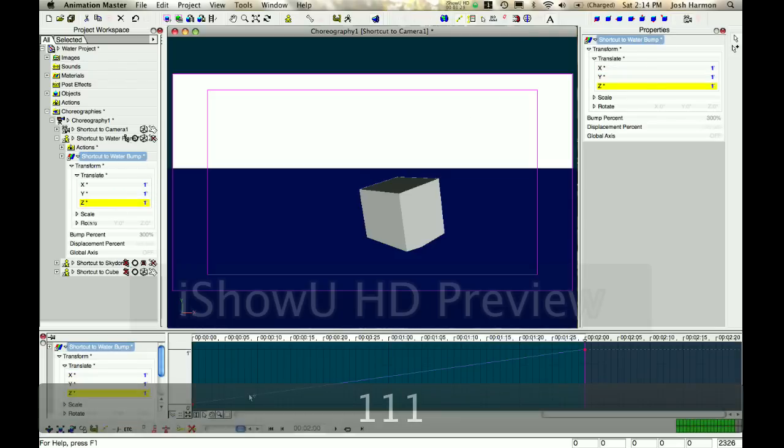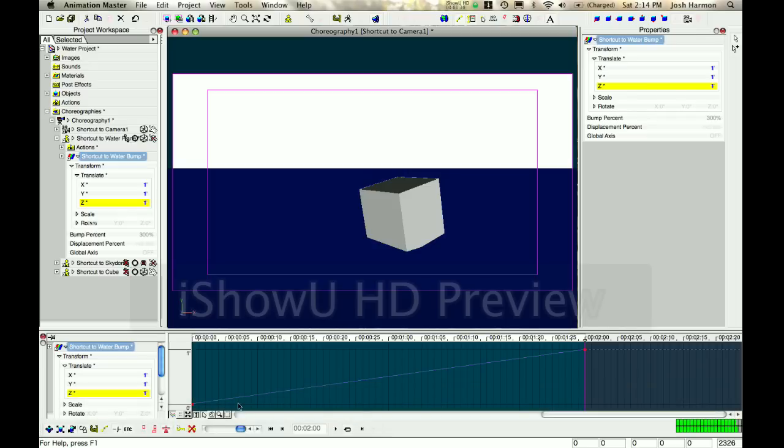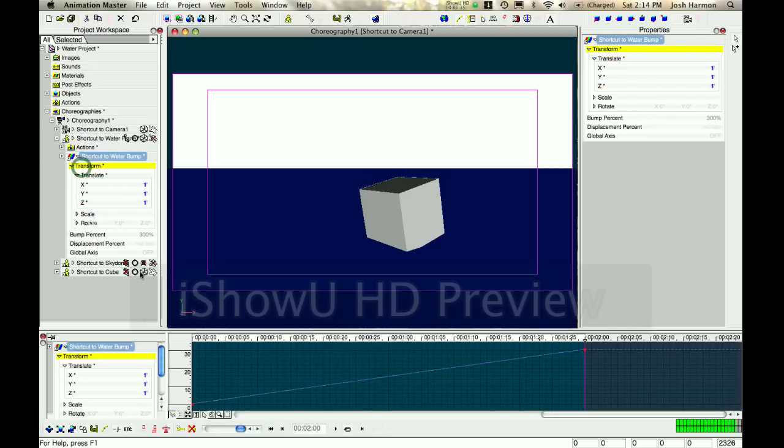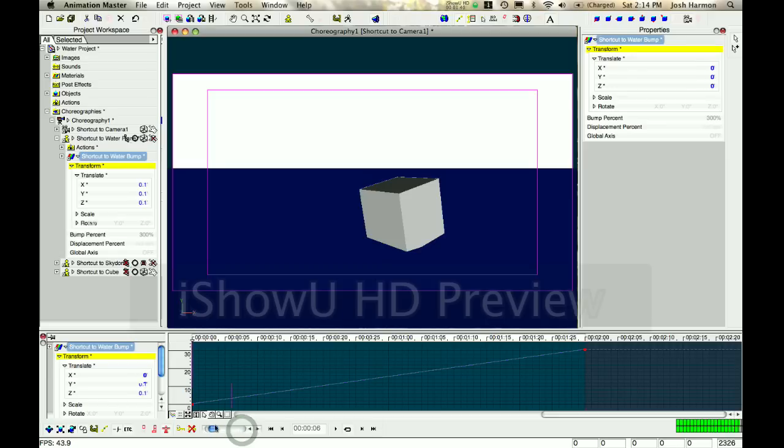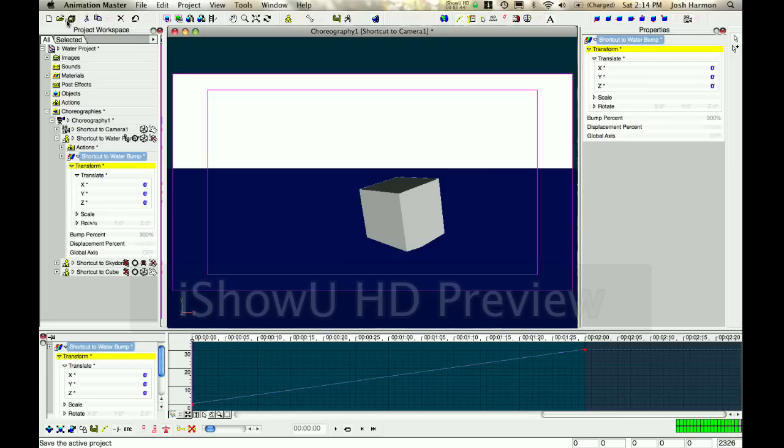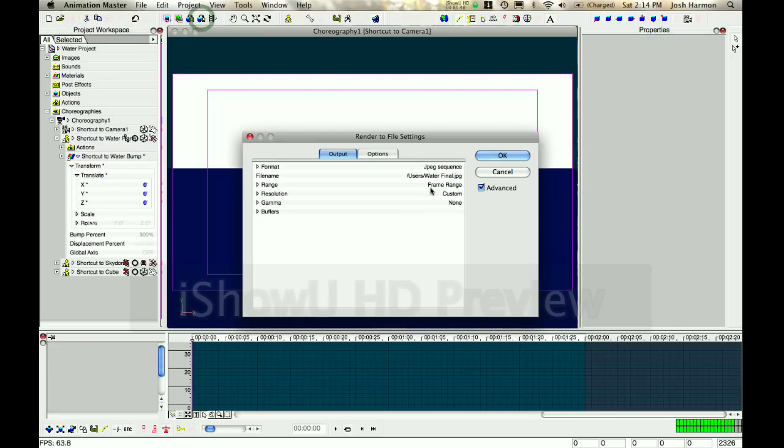There we go, we have a nice translation there. Basically, just save that and shoot out a quick render.